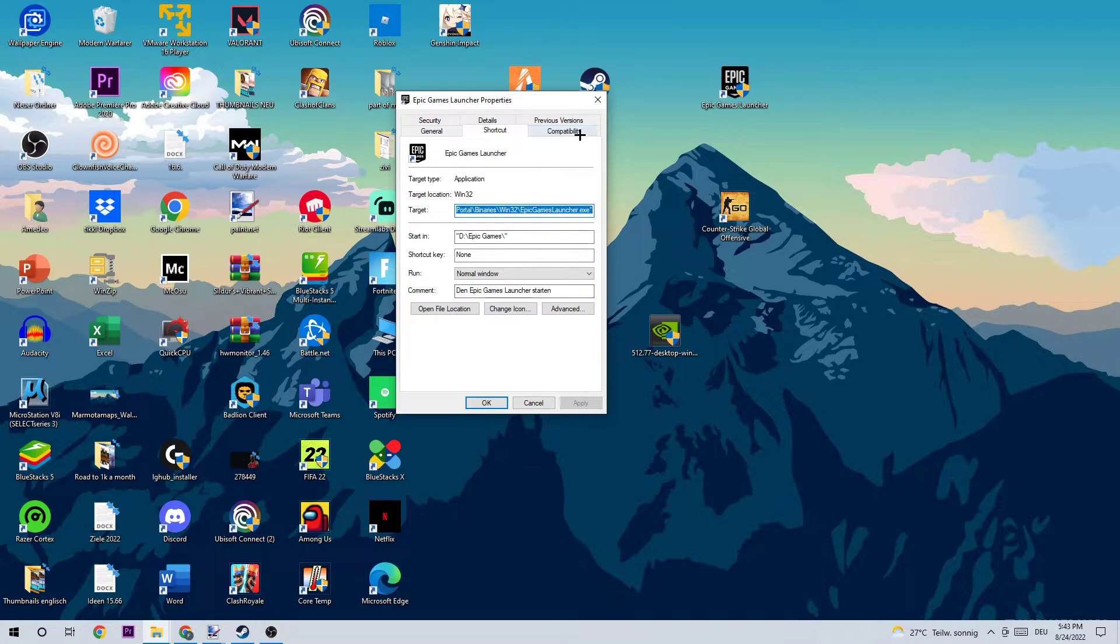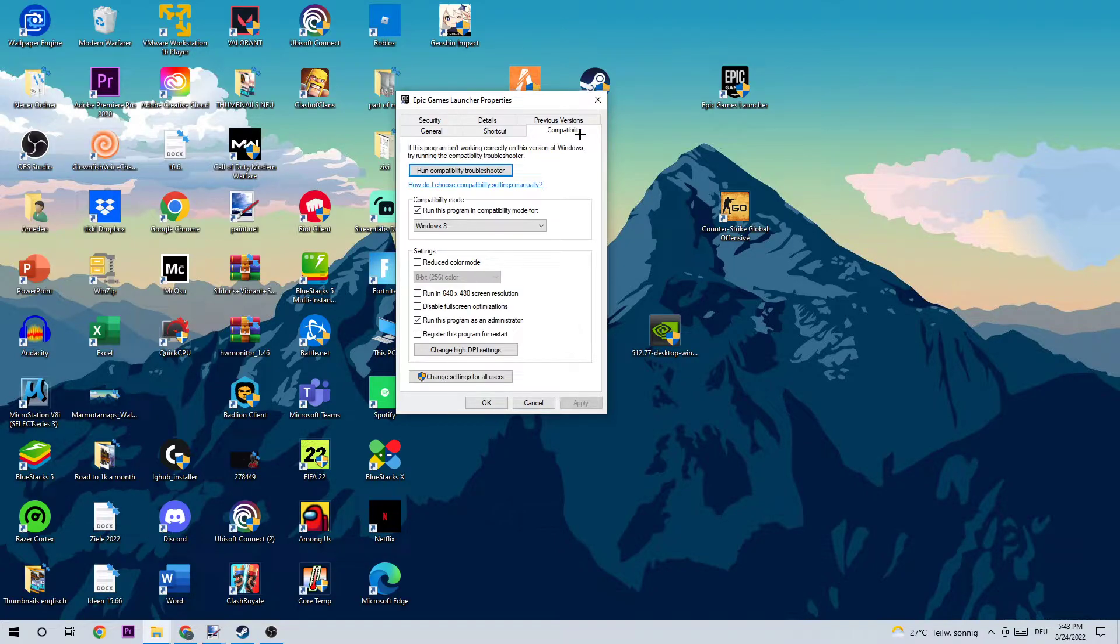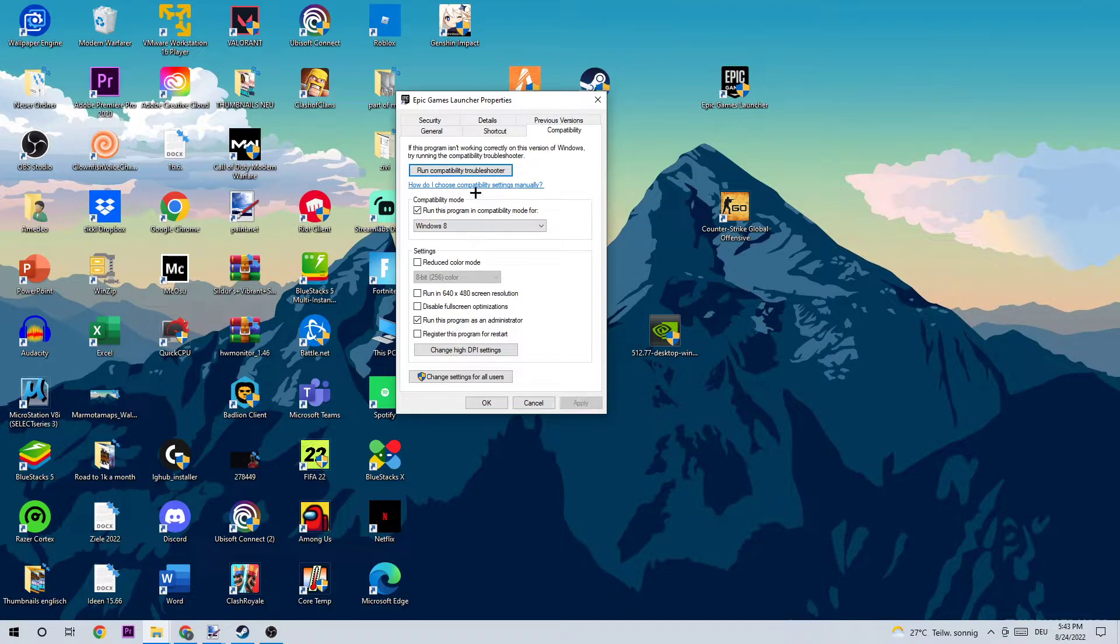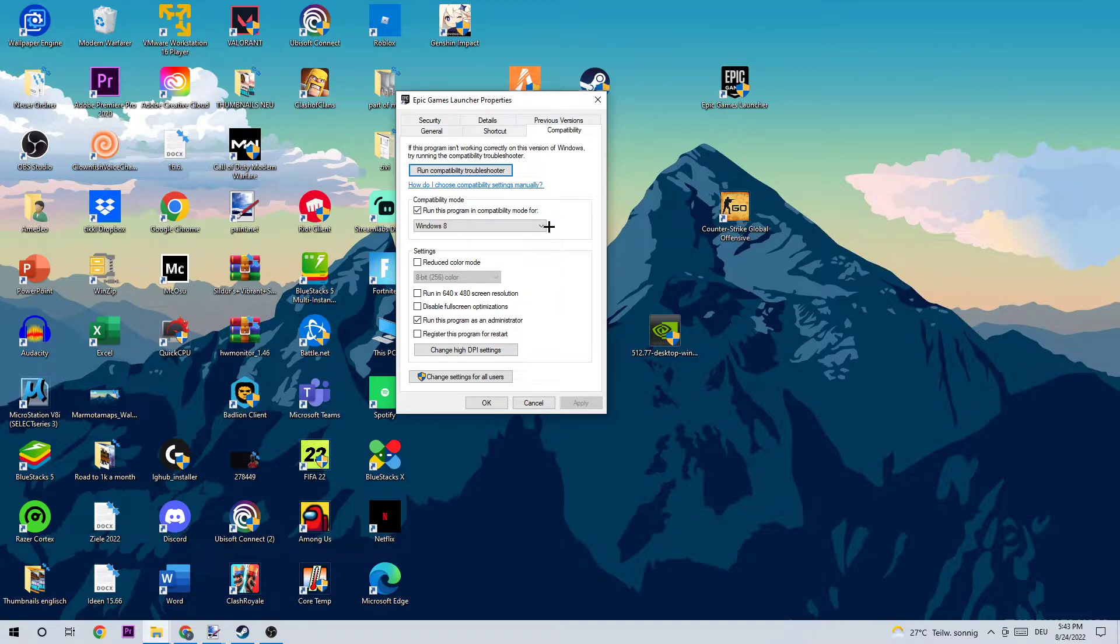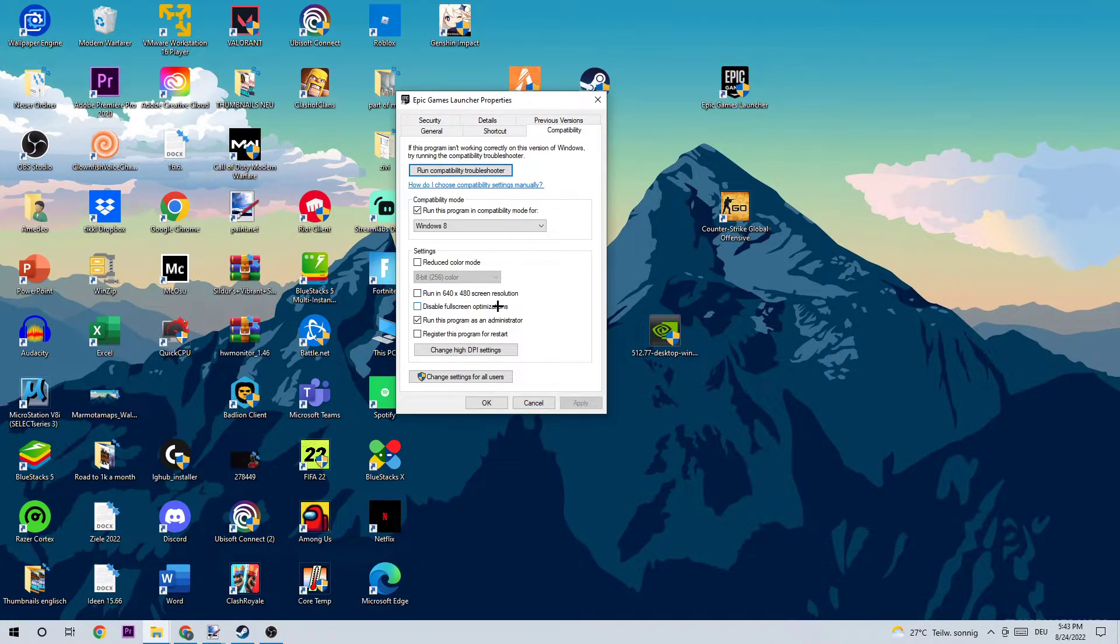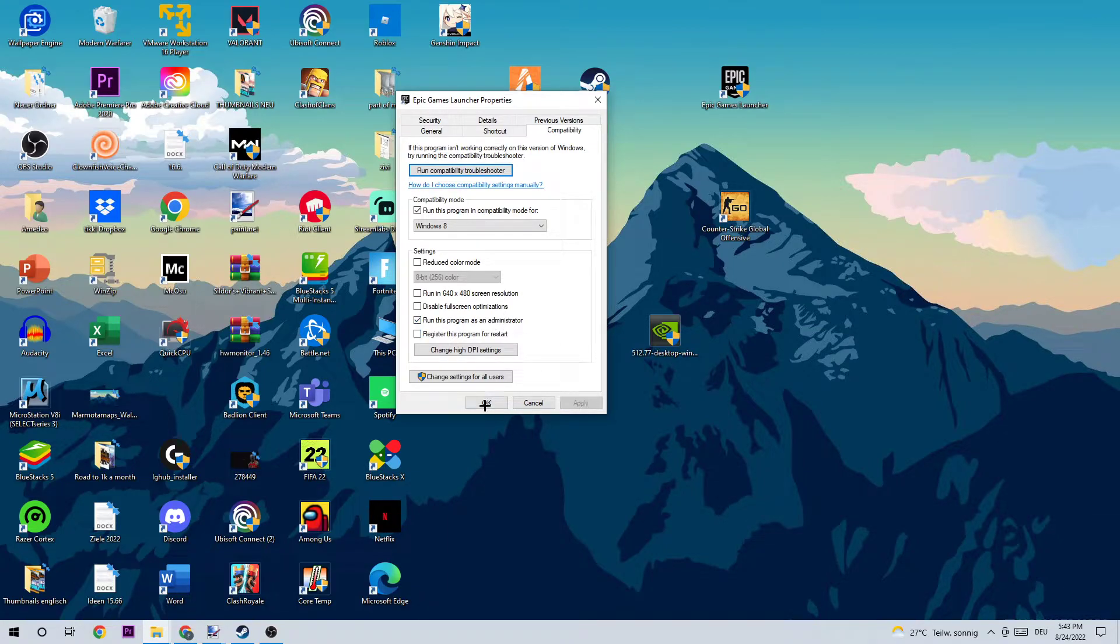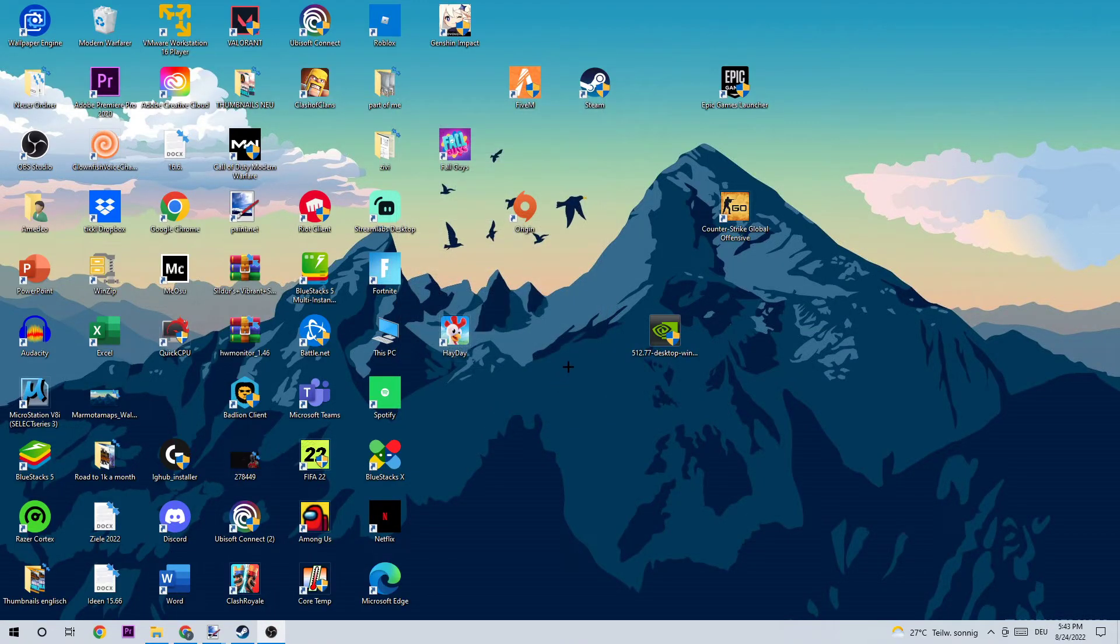Once you found Properties, I want you to click on Compatibility and copy my settings. Let's quickly run through it: enable 'Run this program in compatibility mode for' and select Windows 8, go down and enable 'Disable fullscreen optimizations', and also enable 'Run this program as an administrator'. Once you did that, click Apply and OK.